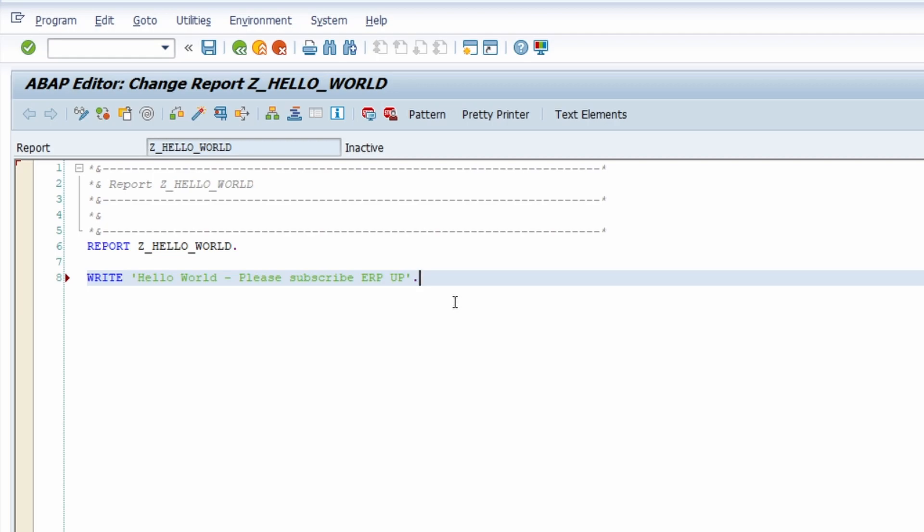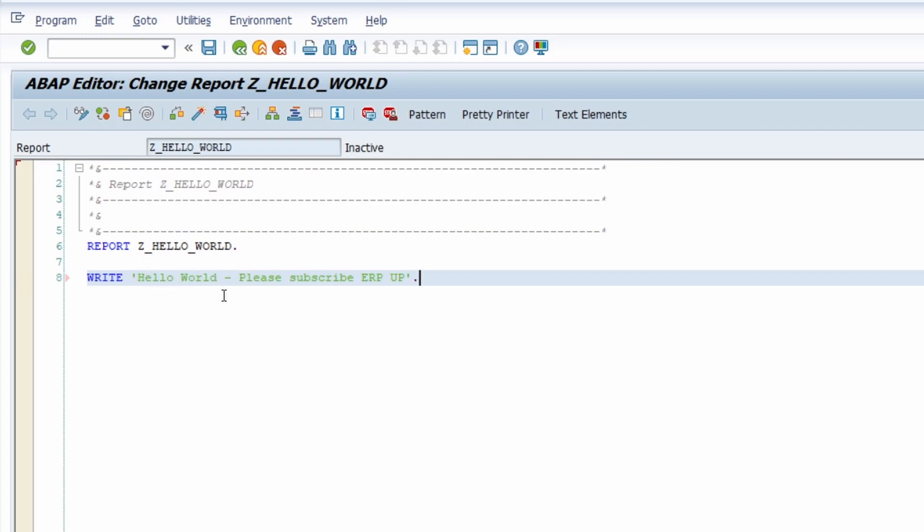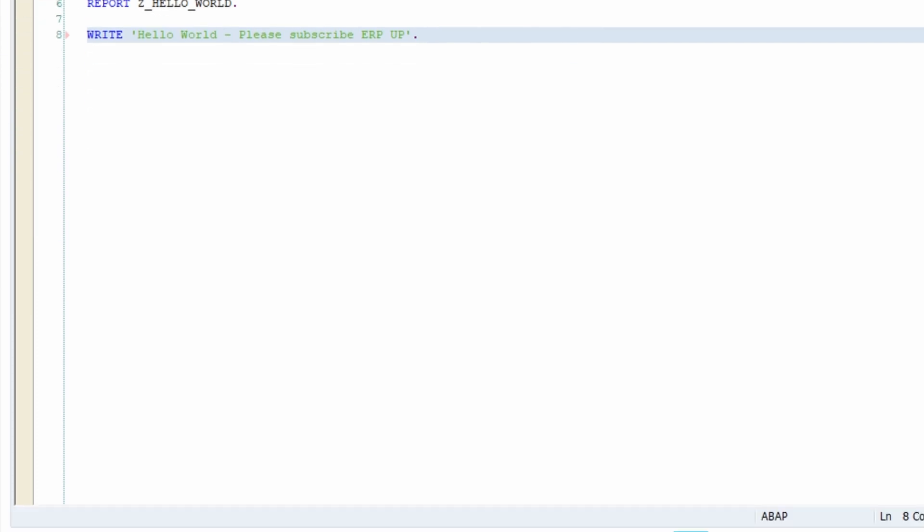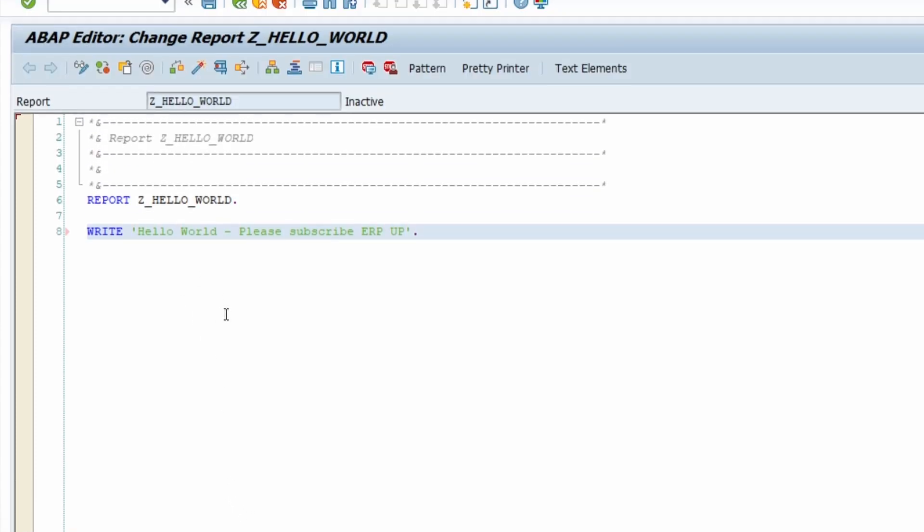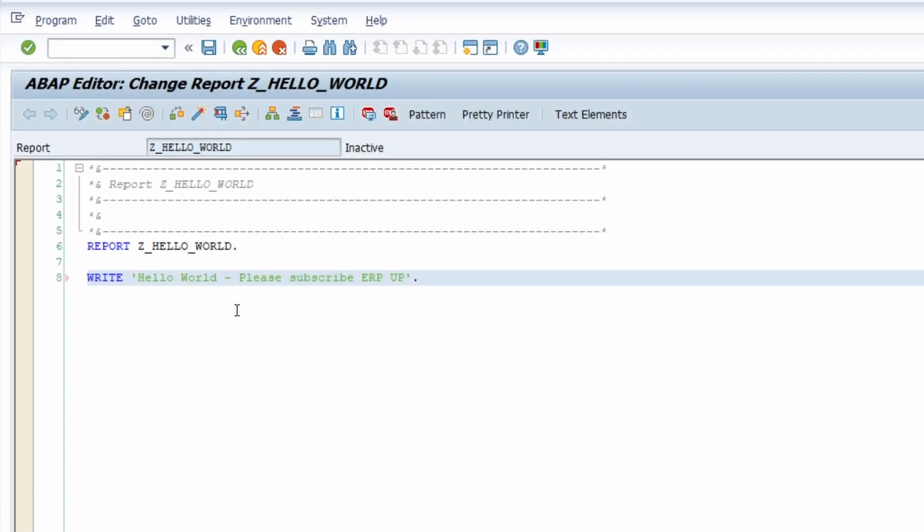And then you can save it so use control S key combination or click on this button. Then your program is saved. And now if you would like to make sure if your program doesn't have any syntax errors you can use this check button or use the key combination control and F2. And in our case there are no syntax errors found in the report. And now if we would like to we can activate this report because if you have an inactive report then you can't execute this report if it is active.